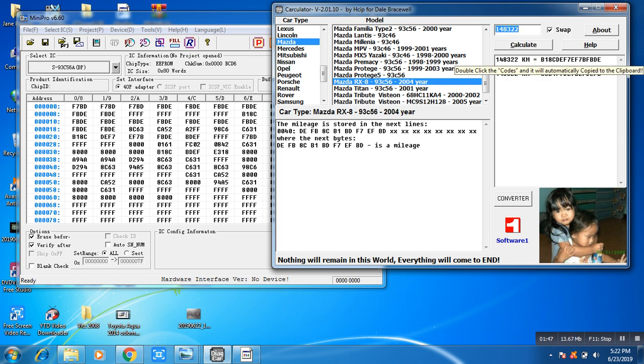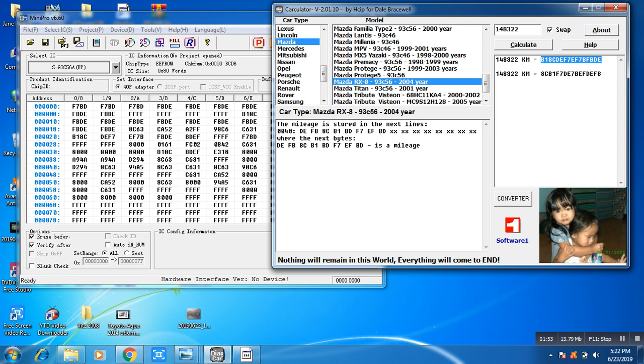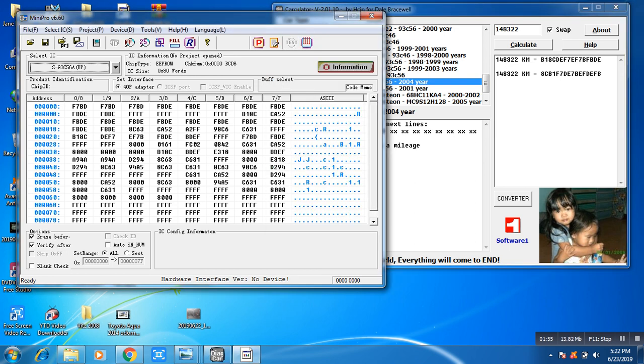So find this code here in the software. You can see here, this one, the code.